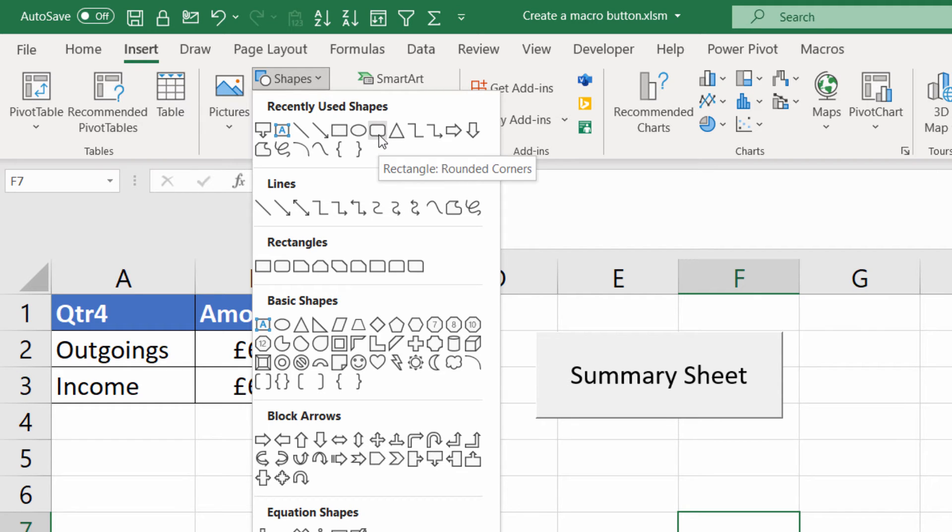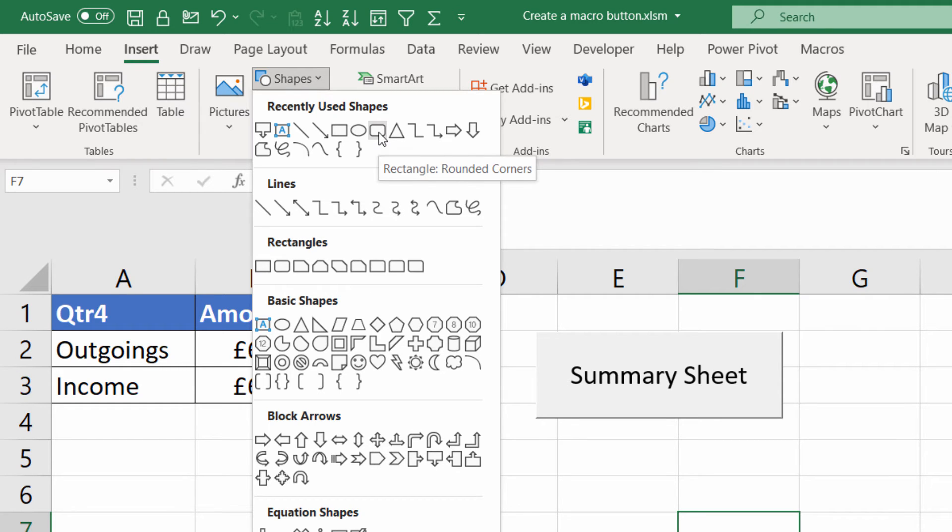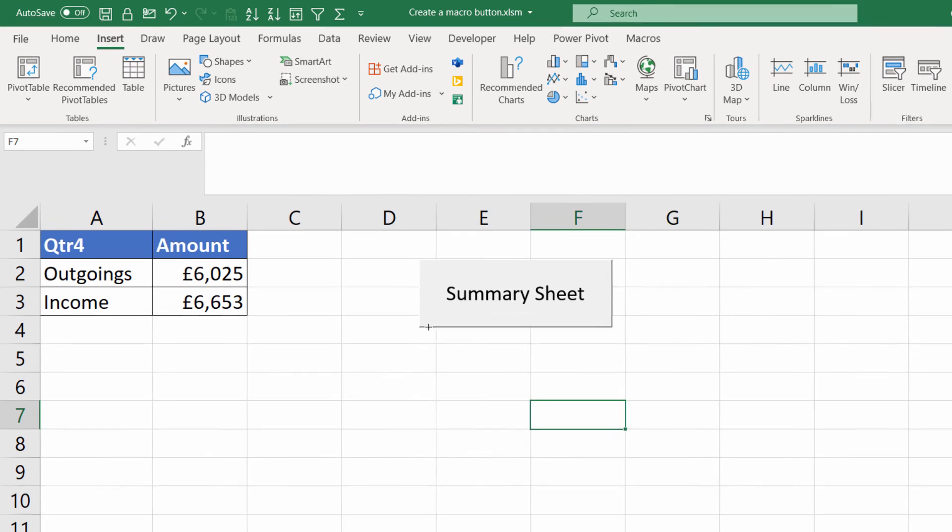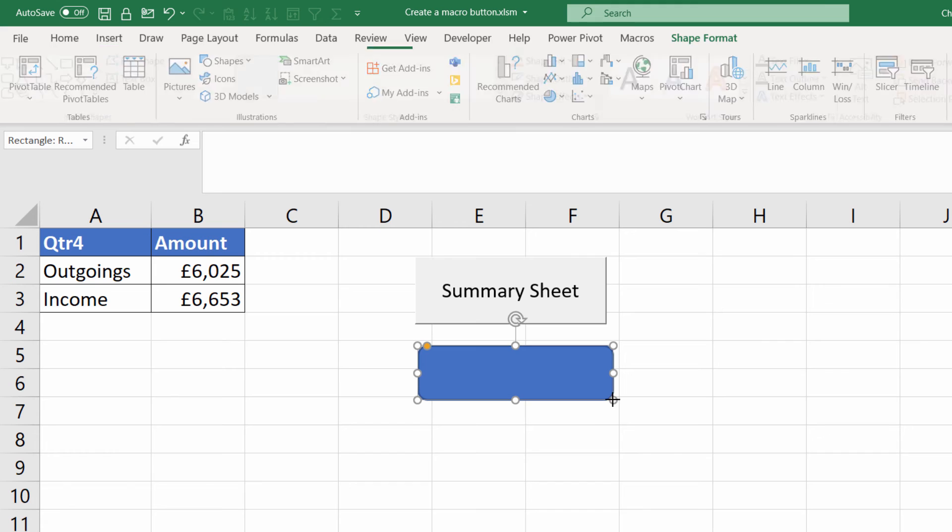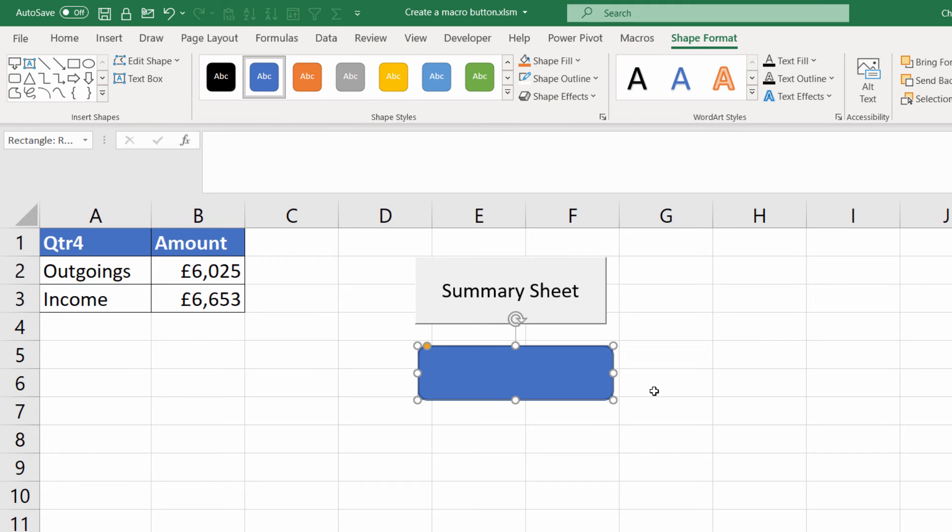So I'm going to use this rectangle shape with rounded corners and all I do is I drag out for the shape and size of the button I want to create. Again holding down my left mouse button. Let go. Then I can type into the shape.